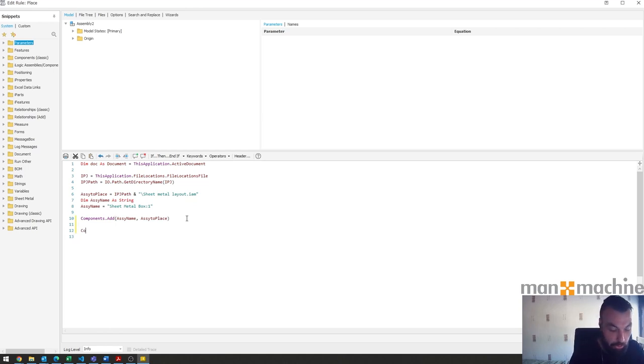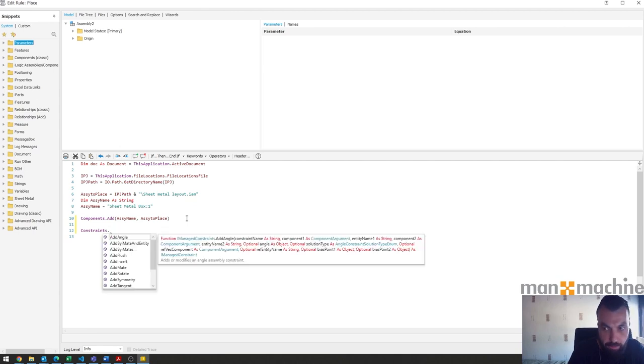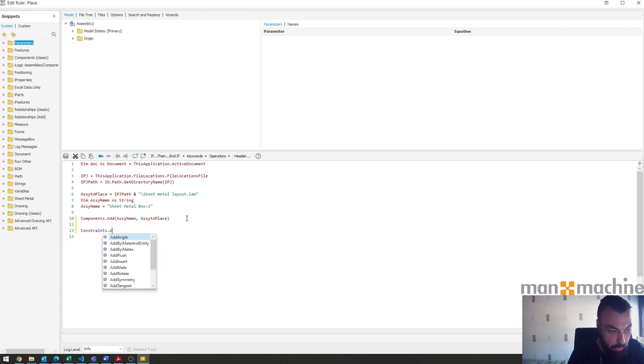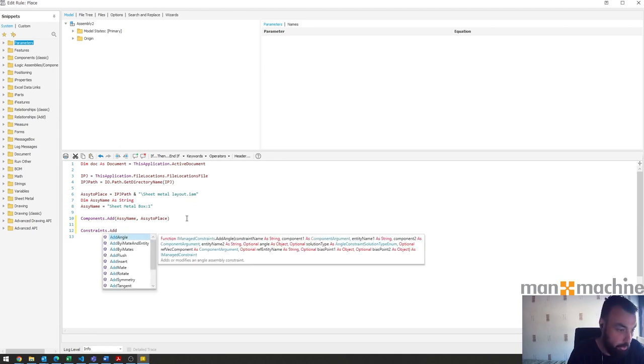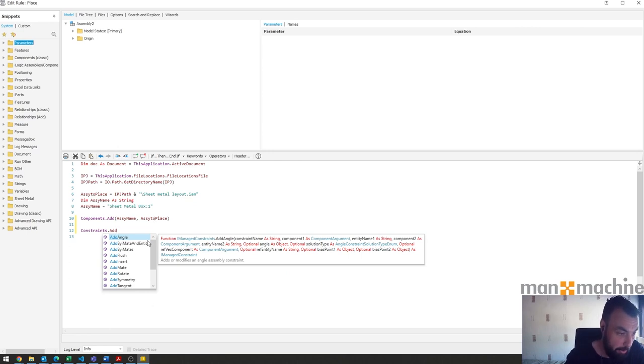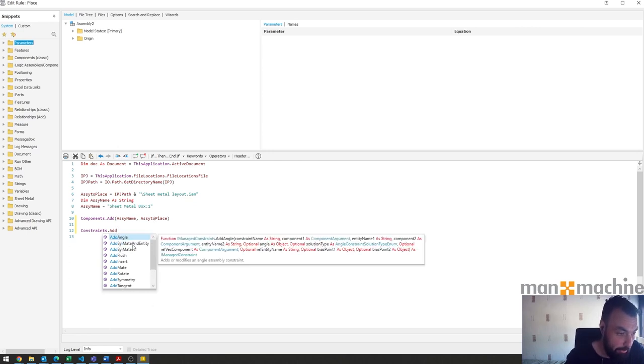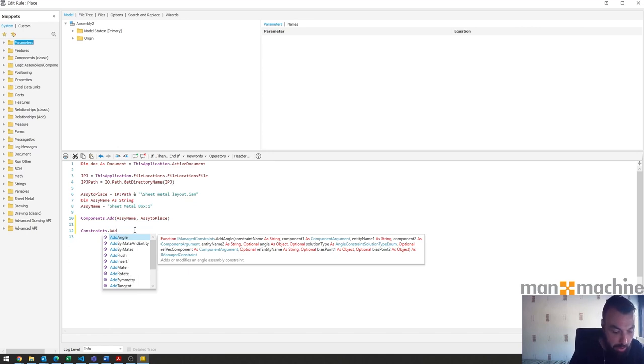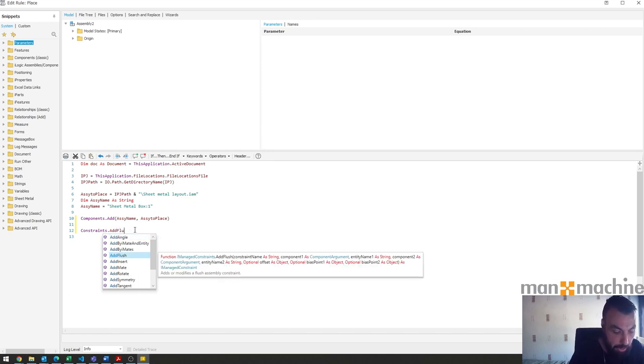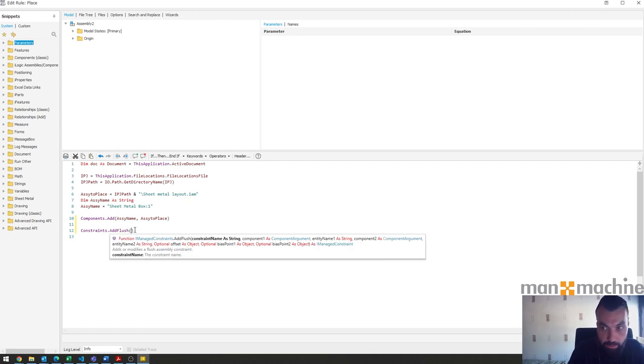The next bit is to add constraints. We start with constraints.add and then we choose add flush or mate or insert. We can do all the constraints that are available within our normal Inventor constraining options. I'm going to use flushes because it will be the easiest at this point.